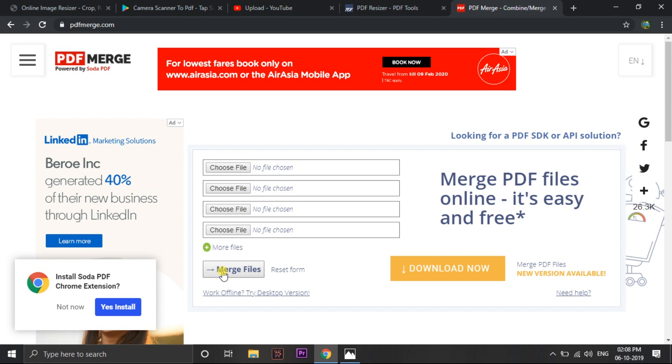Okay guys. So now let's start about video. How to take the photo and how to convert the PDF file. Everything I will show you. So let's get started.